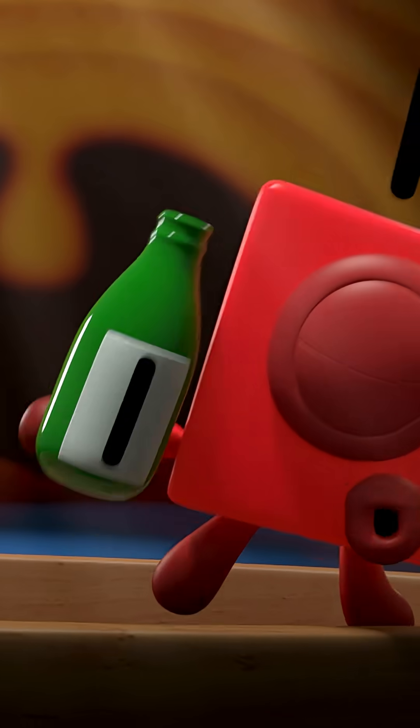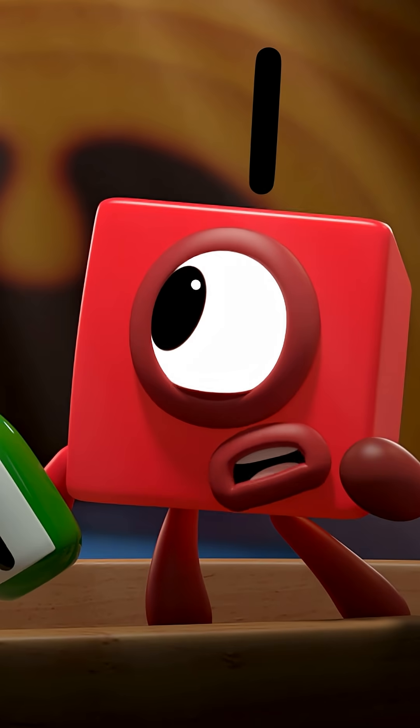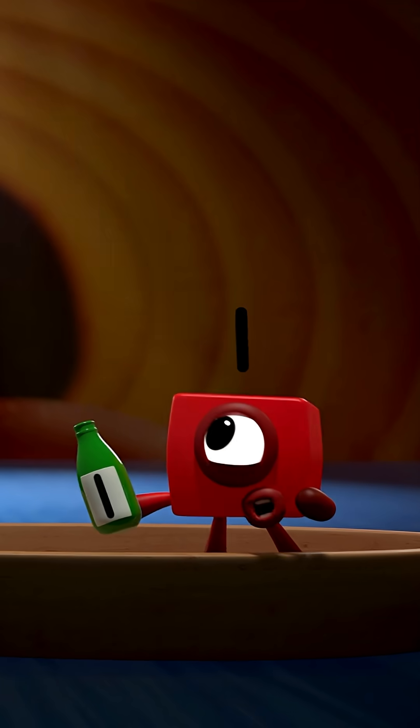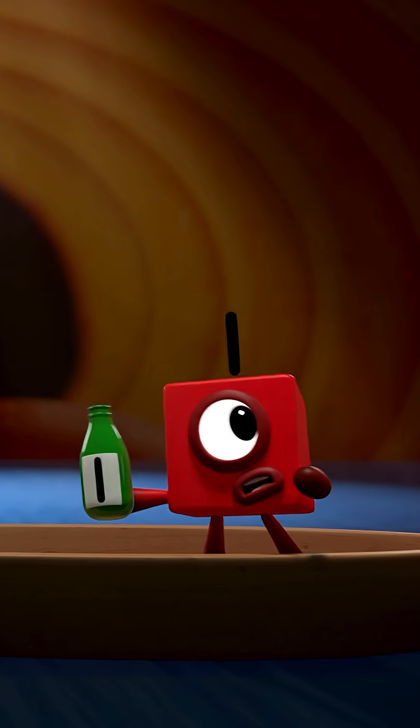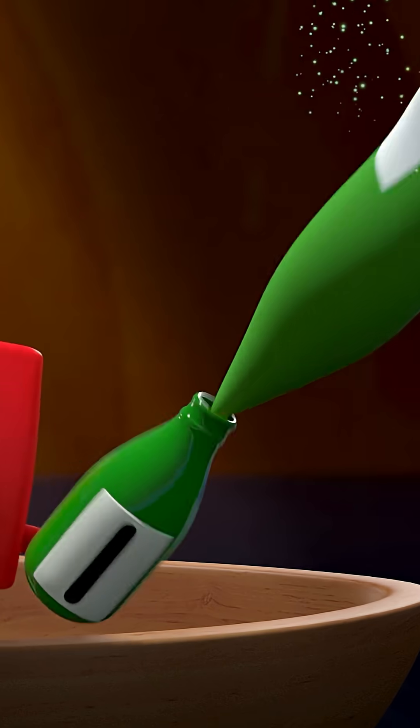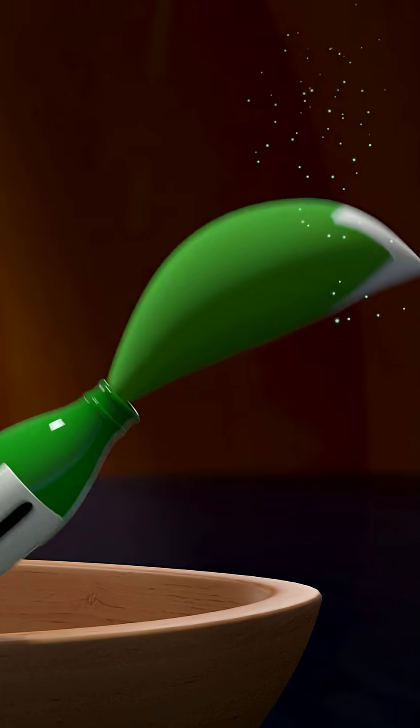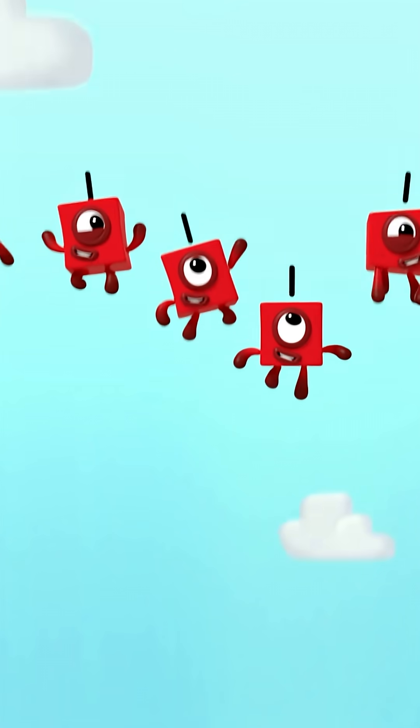One green bottle swallowed by a whale, one green bottle swallowed by a whale. But if that green bottle should grow a tickly tail, there'll be no green bottles swallowed by a whale.